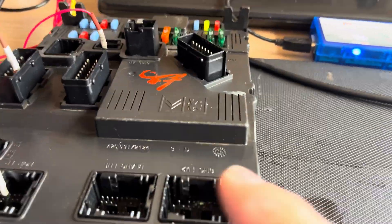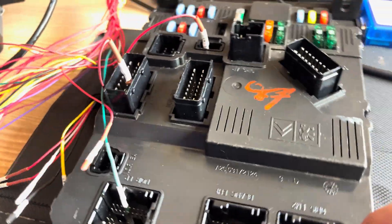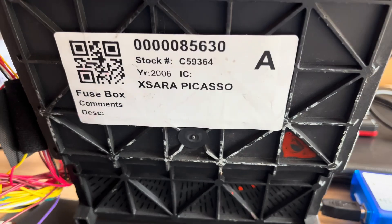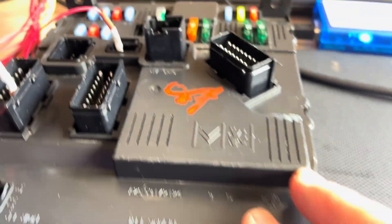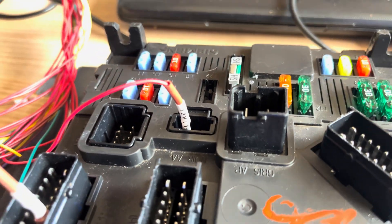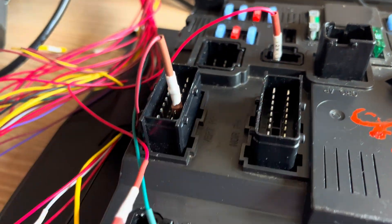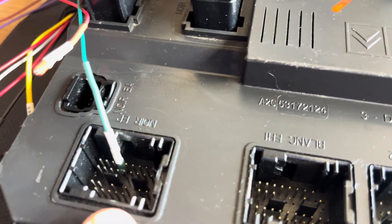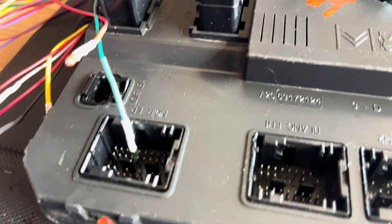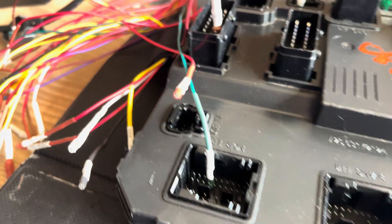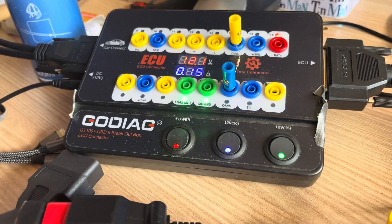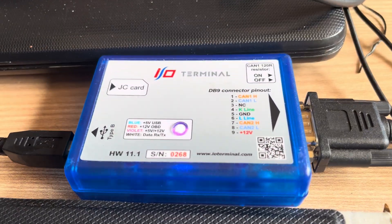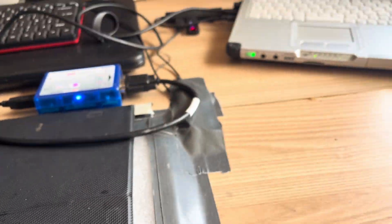That's my video today. I am going to reset this BSI from a Citroen Xsara Picasso on an 08 plate. I have the connections: 12 volts, earth, and this particular one is a K-line. There's two models, K-line and CAN. This one's the K-line, the older version, connected via my Go Diag to the IO terminal.